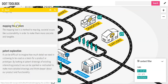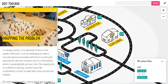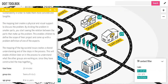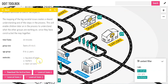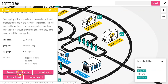Let's try and look at the 'Mapping the Problem' tool. Here you see a picture, the name of the tool, a short description of what you can use it for, and there are also indicators of the time frame, the group size, age groups, and the materials needed. Right here at the bottom you'll find all the downloadable resources — either PDFs or even laser cutter icons that you can download for your laser cutter.